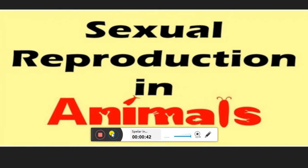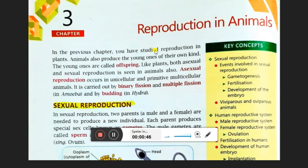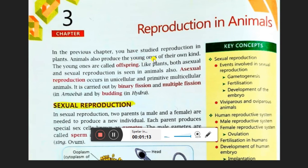Children, this chapter is reproduction in animals. Reproduction is the basic characteristic of living organisms. In the previous video I talked about plants — they use fruit, seeds, and flowers to reproduce. Similarly, in animals they produce young ones of their own kind, known as offspring. Both sexual and asexual reproduction exist. Smaller organisms like amoeba and paramecium undergo binary fission and multiple fission.